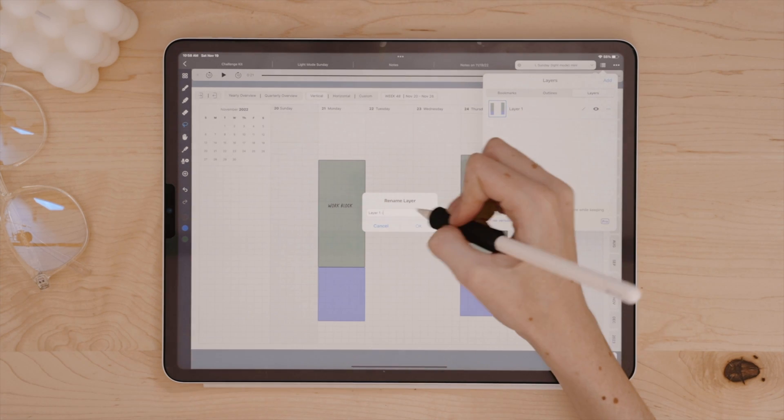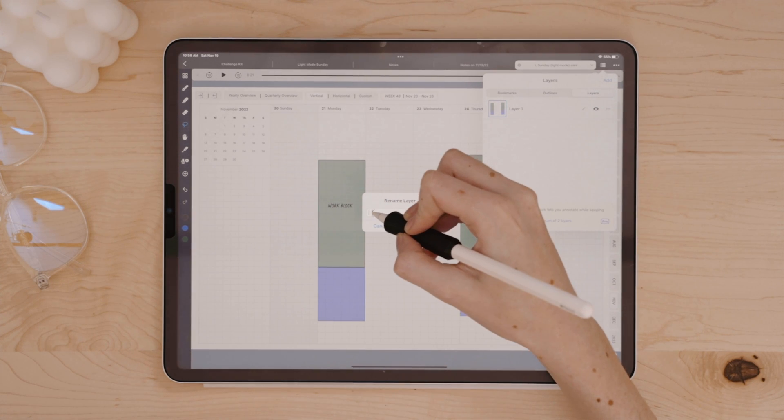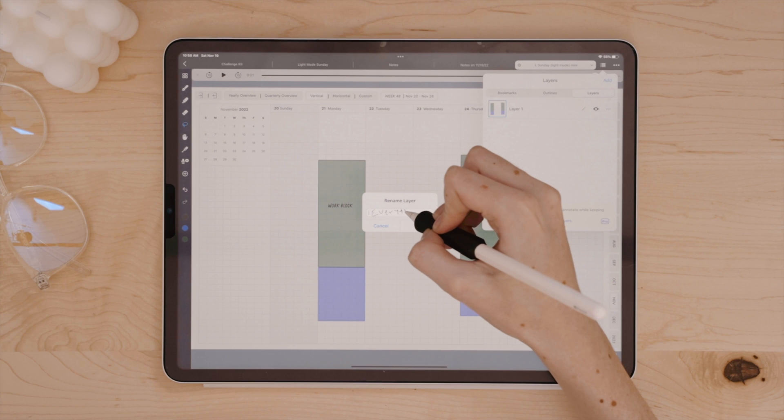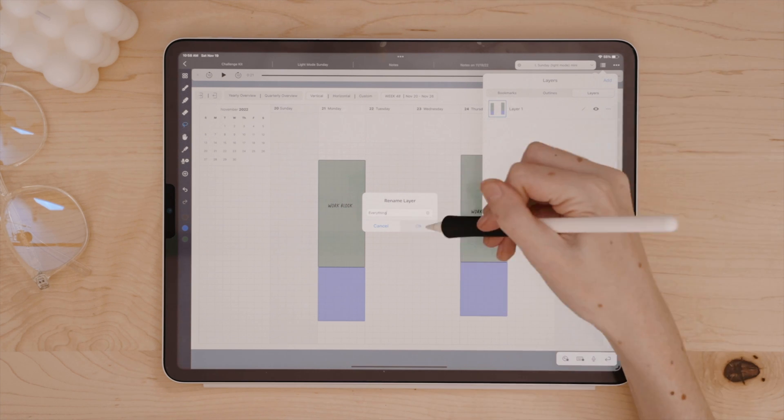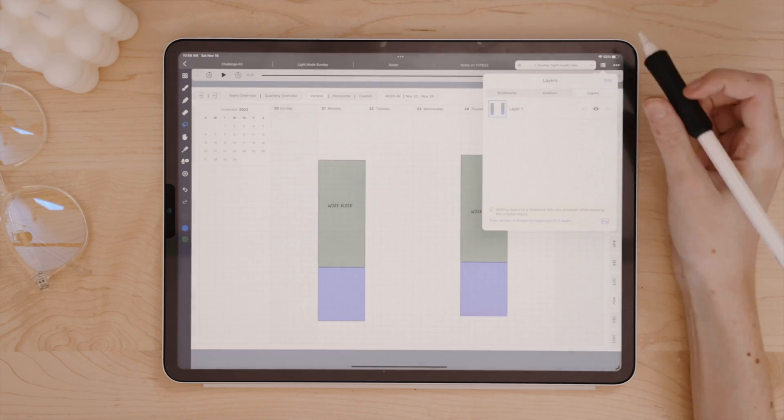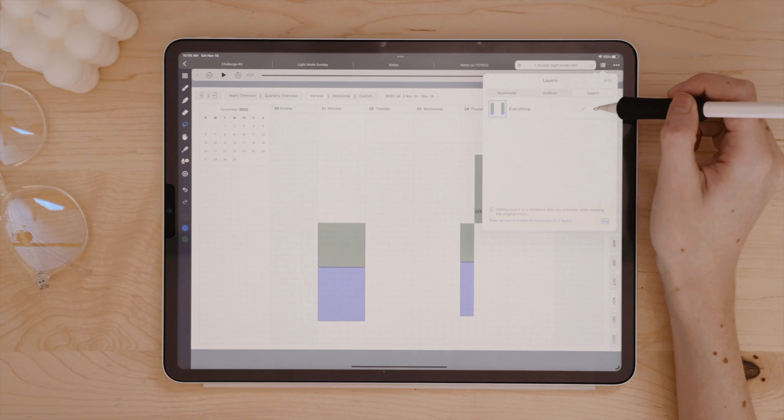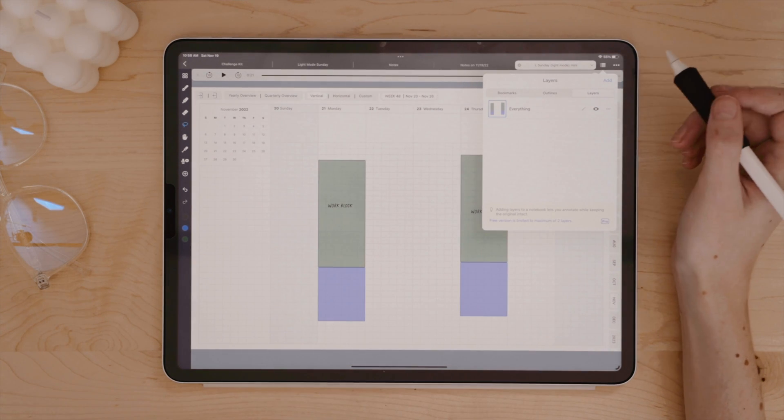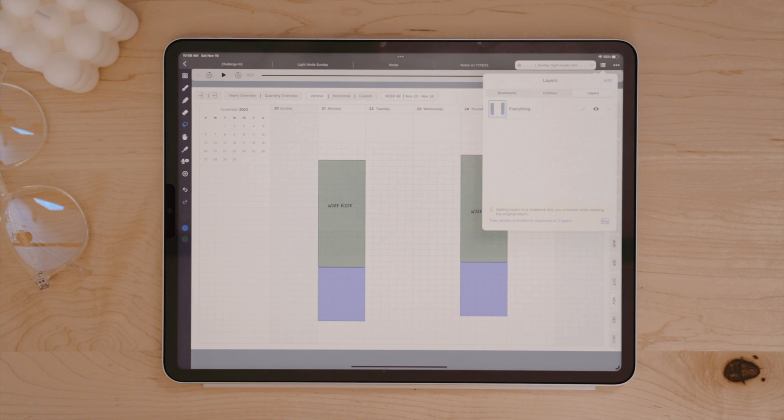With Noteful, you can adjust the layers, hide, show, lock, or delete them. I think layers alone is something that makes Noteful stand out and has incredible functionality for a ton of people, and especially students, as there are so many different applications for layers in the context of a note-taking app.